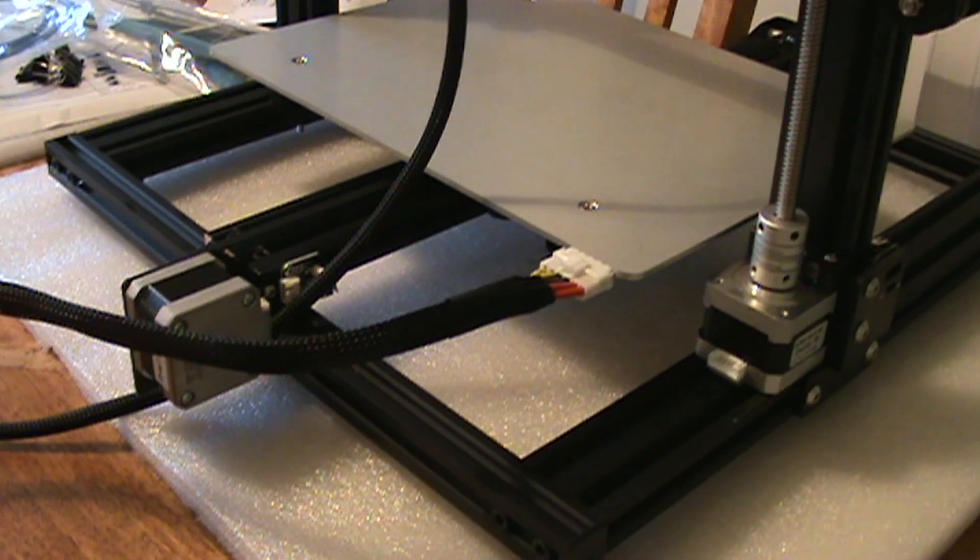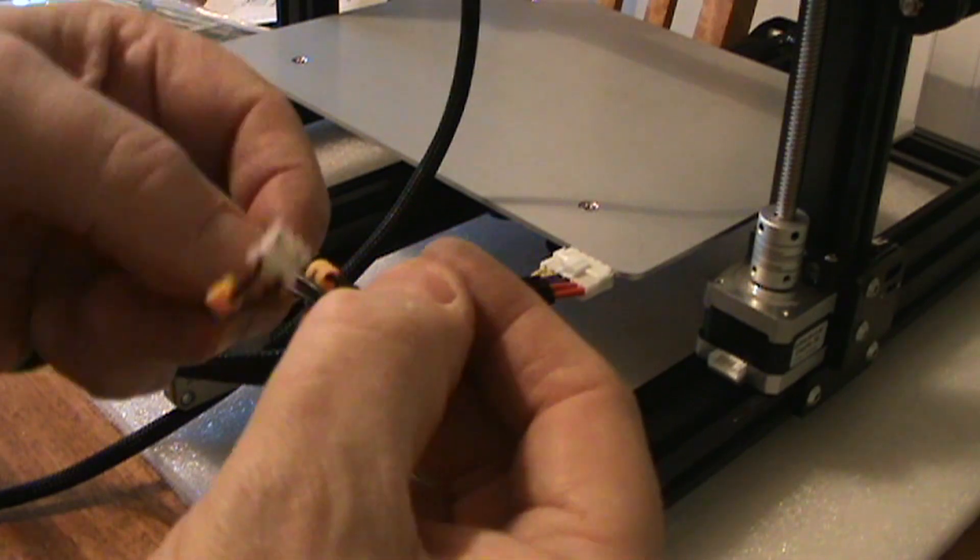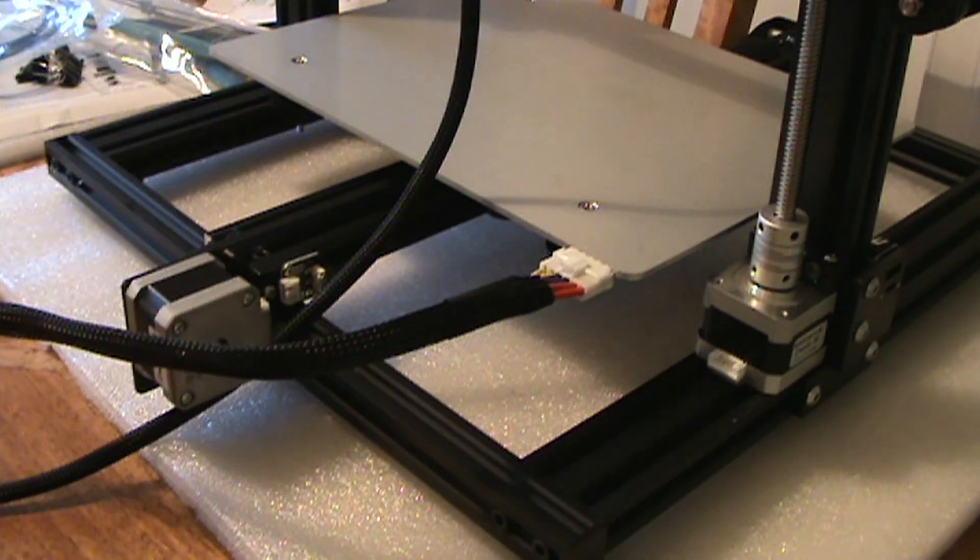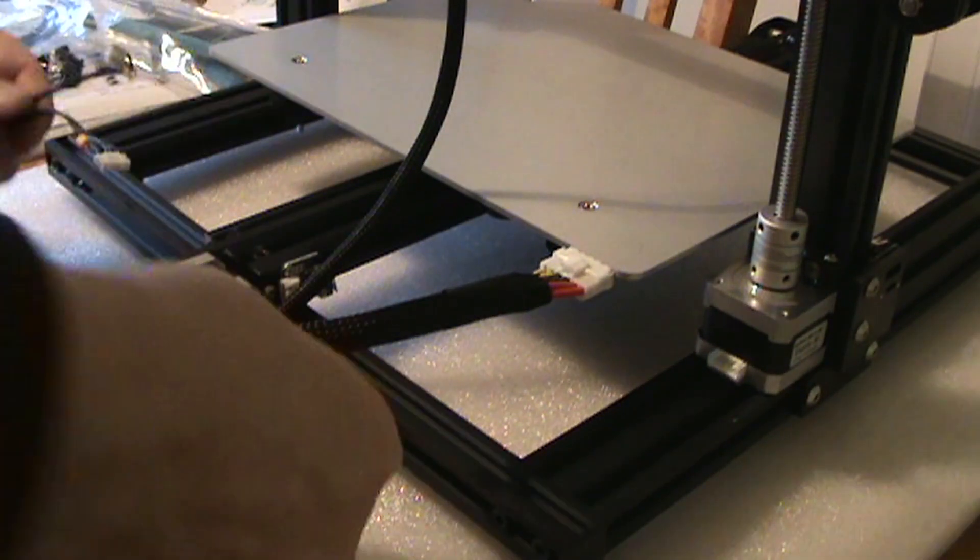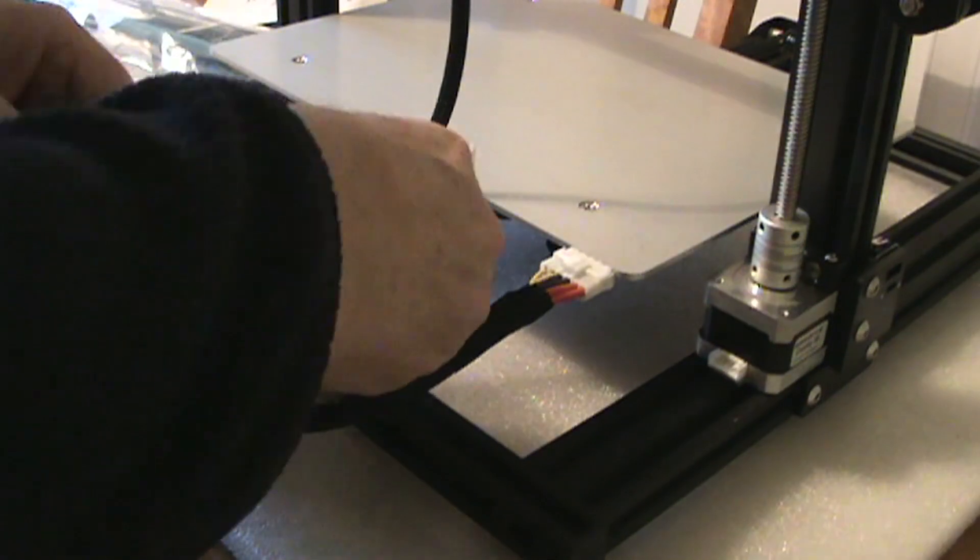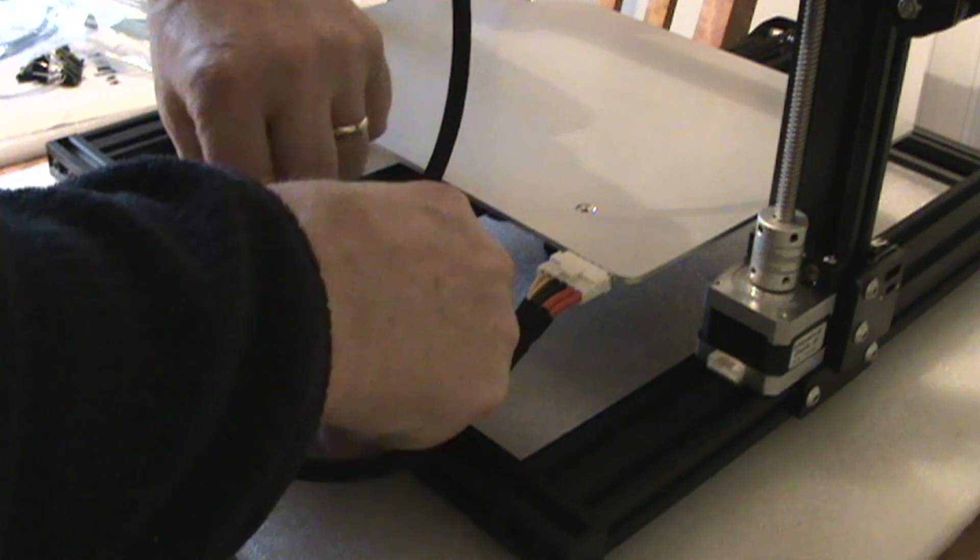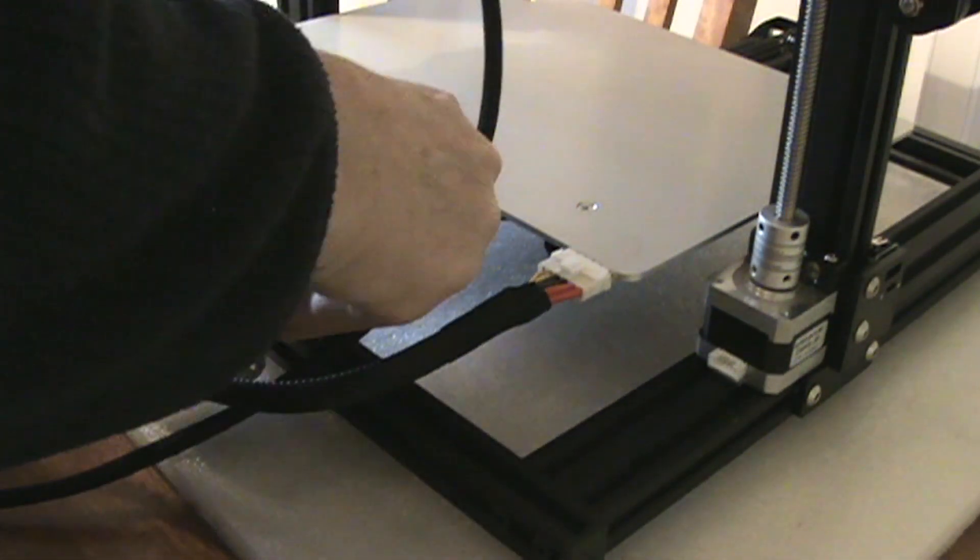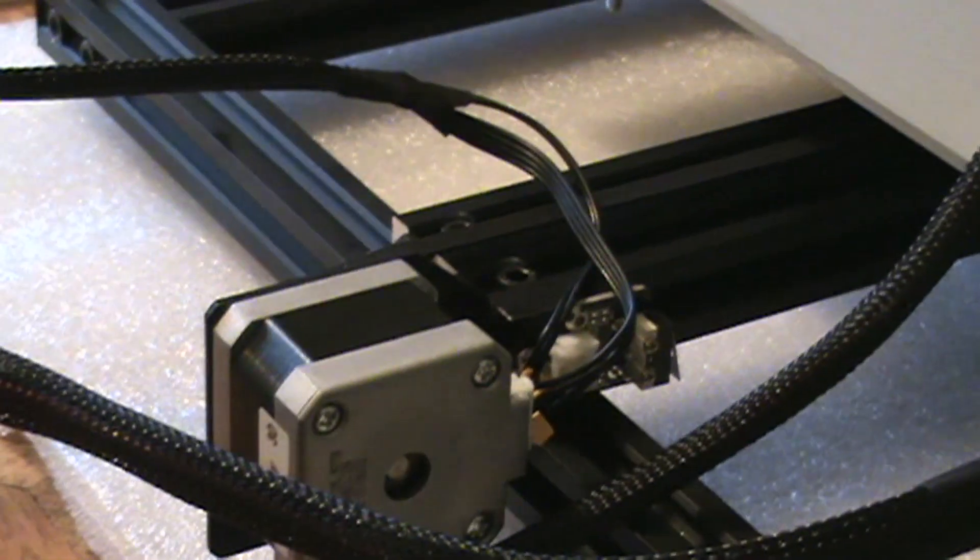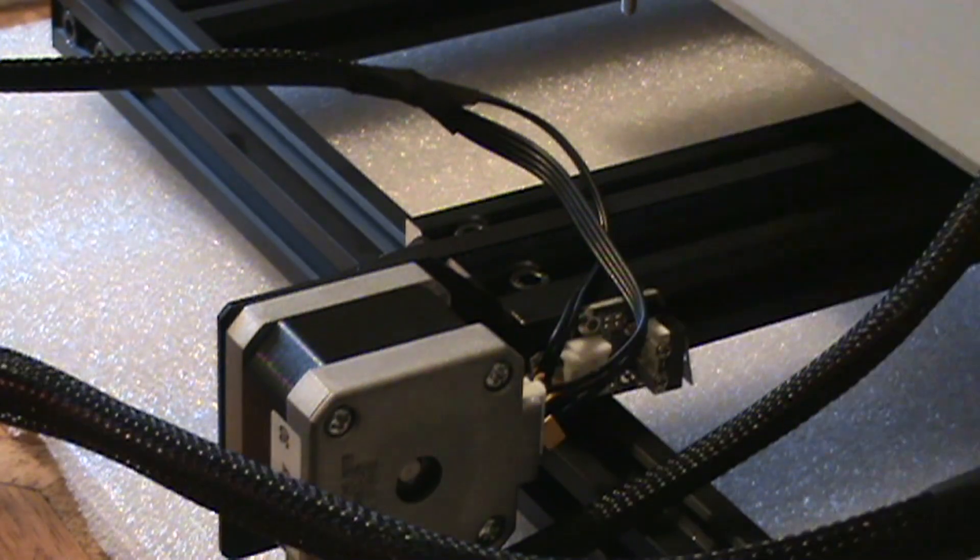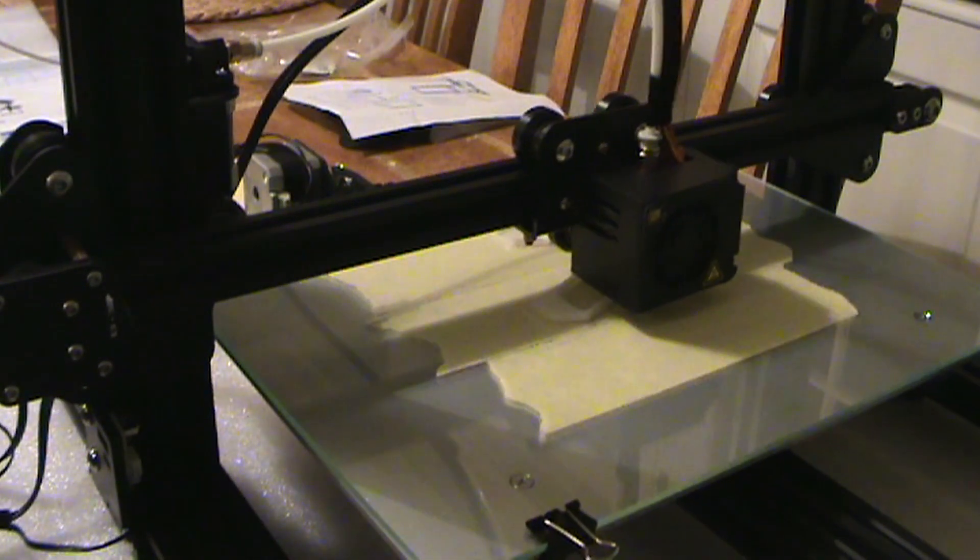Then the other cables which were for the limit switches and stepper motors. This one's the Y axis and they're all labeled really well. Limit switches, the only limit switch that was a bit awkward was the Z axis, which took a bit of wiggling to get in, but they all fitted nicely. And that was it really.